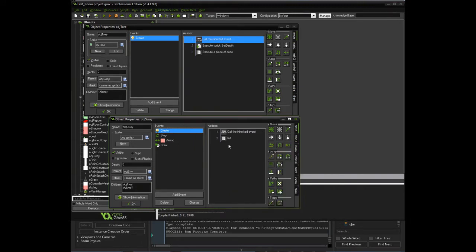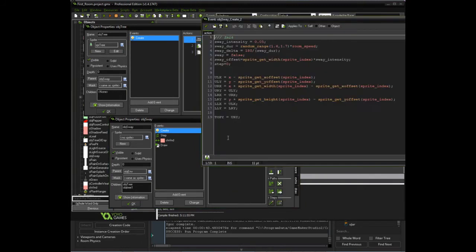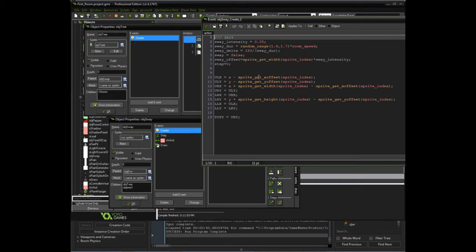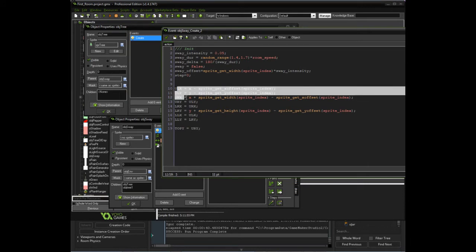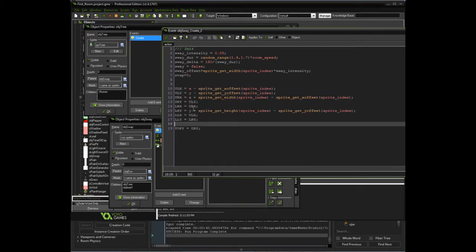So in the Sway object, what we're going to do is—since we're actually going to in the end override the draw event in the tree—we're going to calculate the four corners of the sprite to make sure we have that.